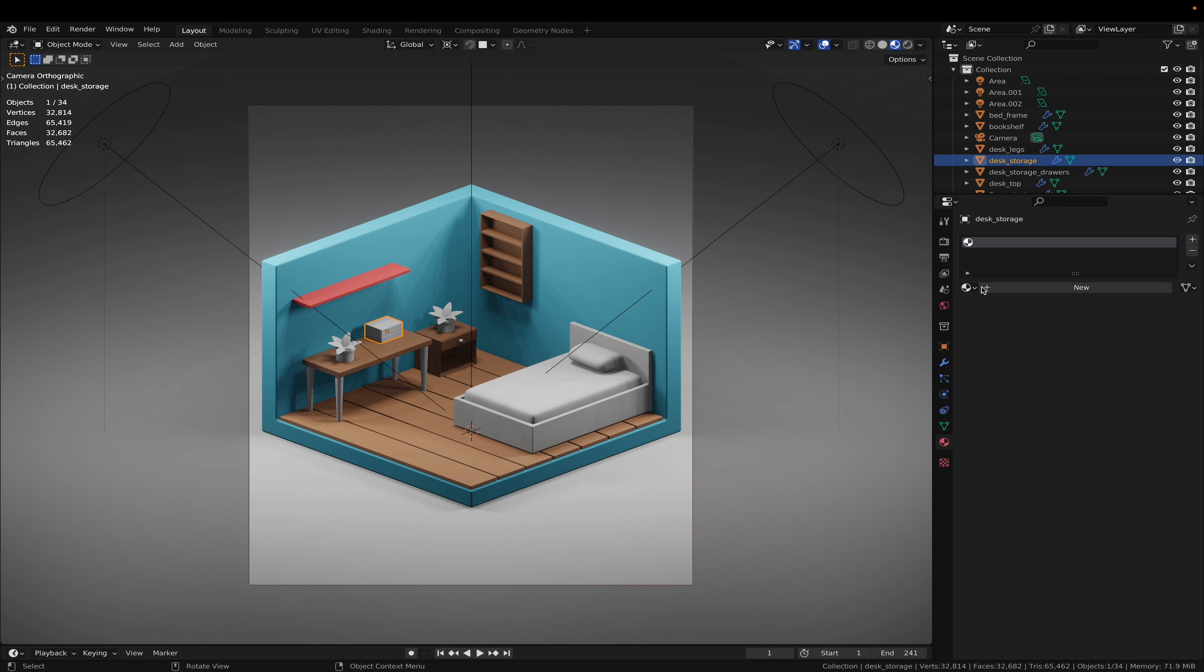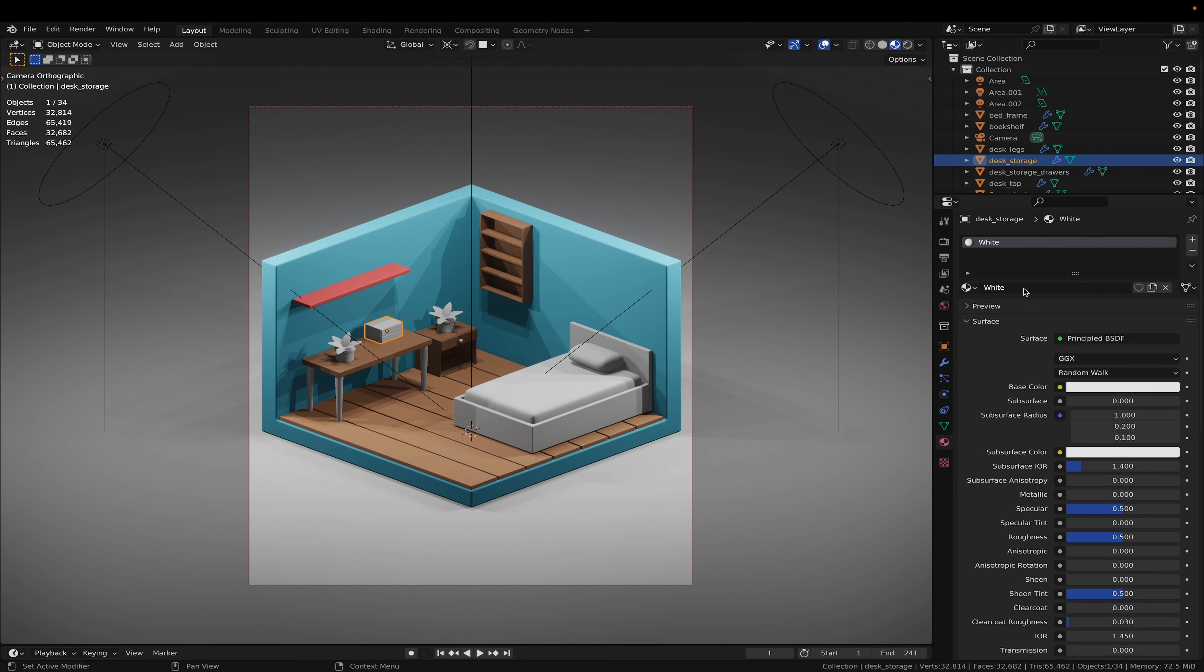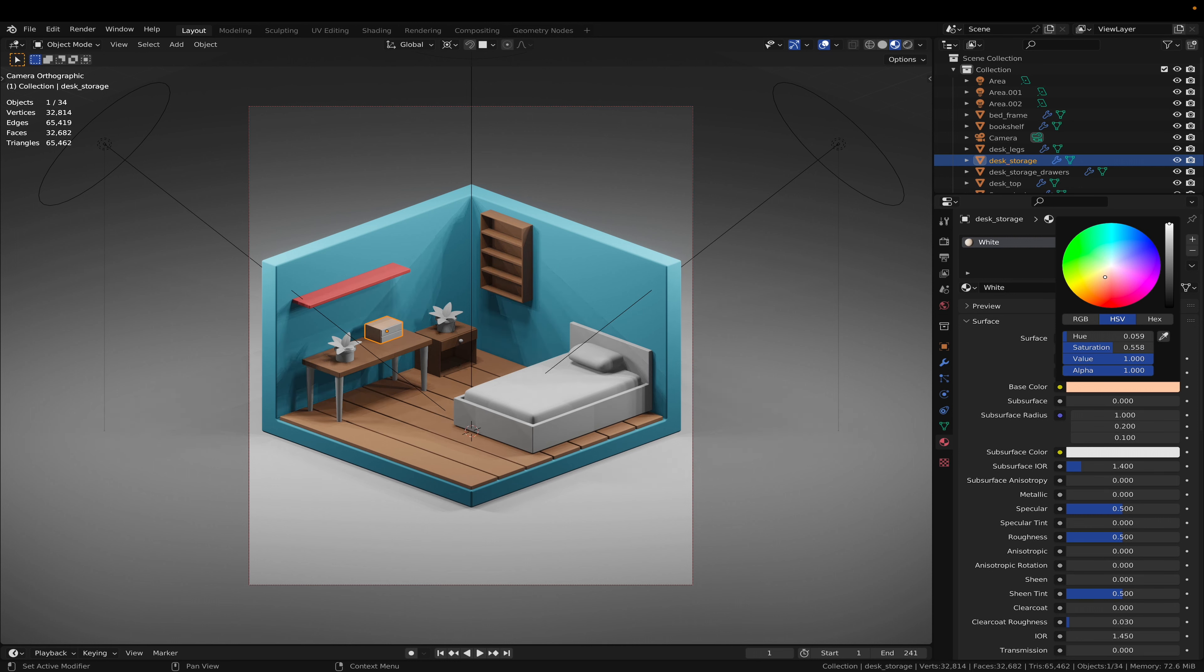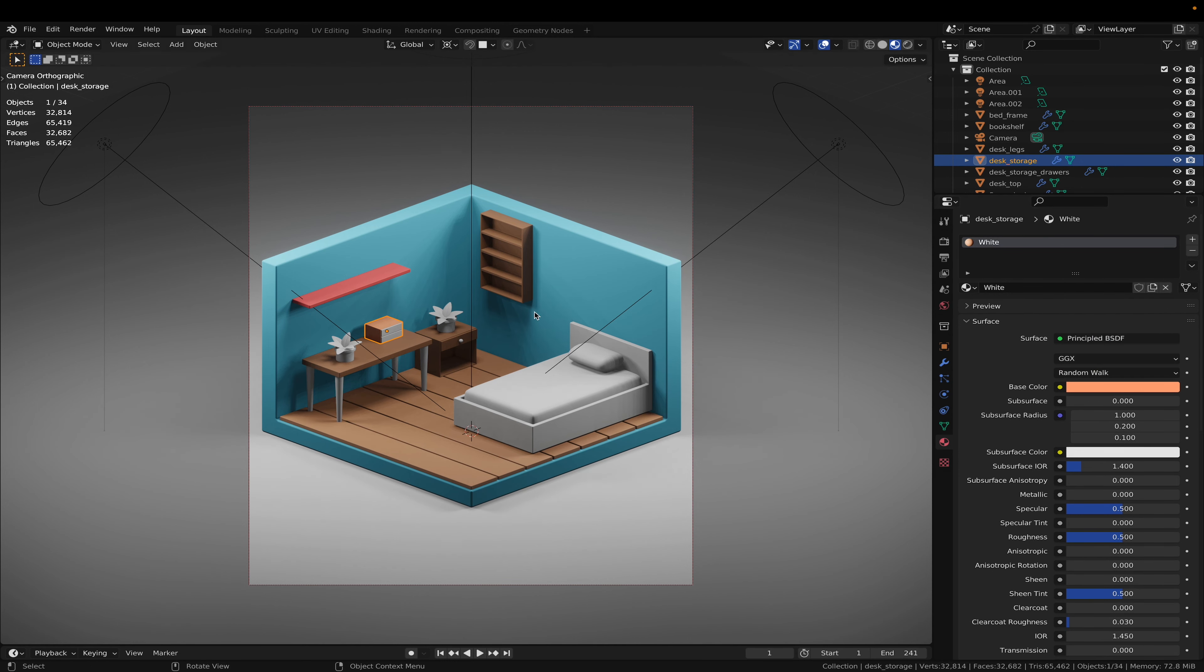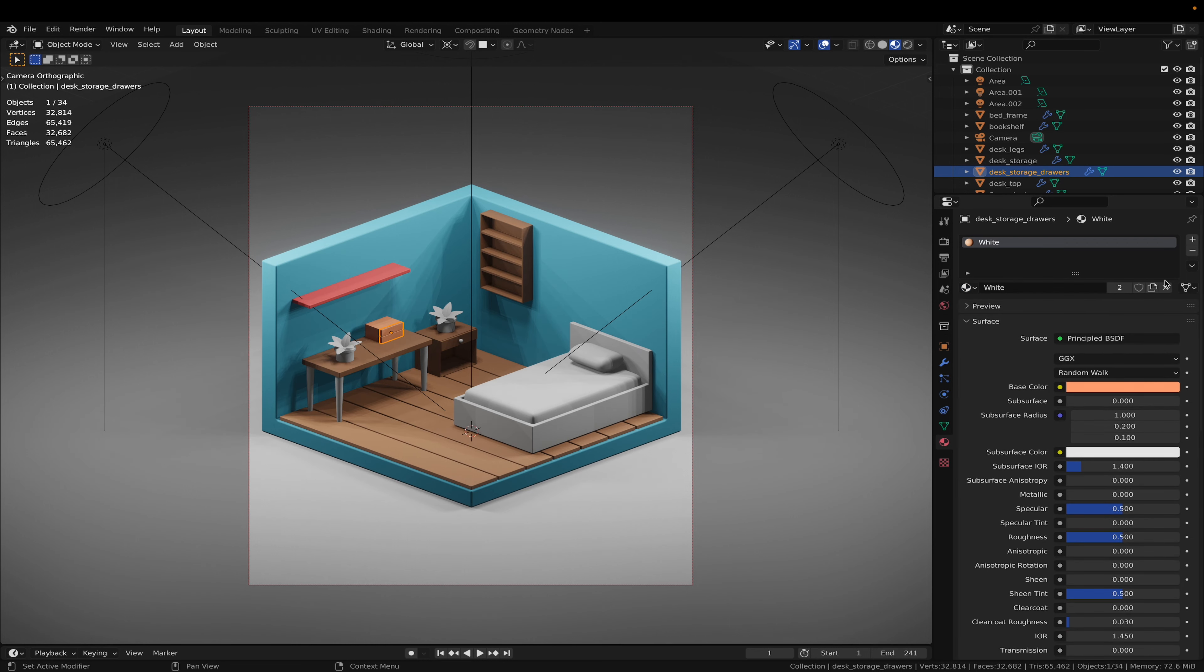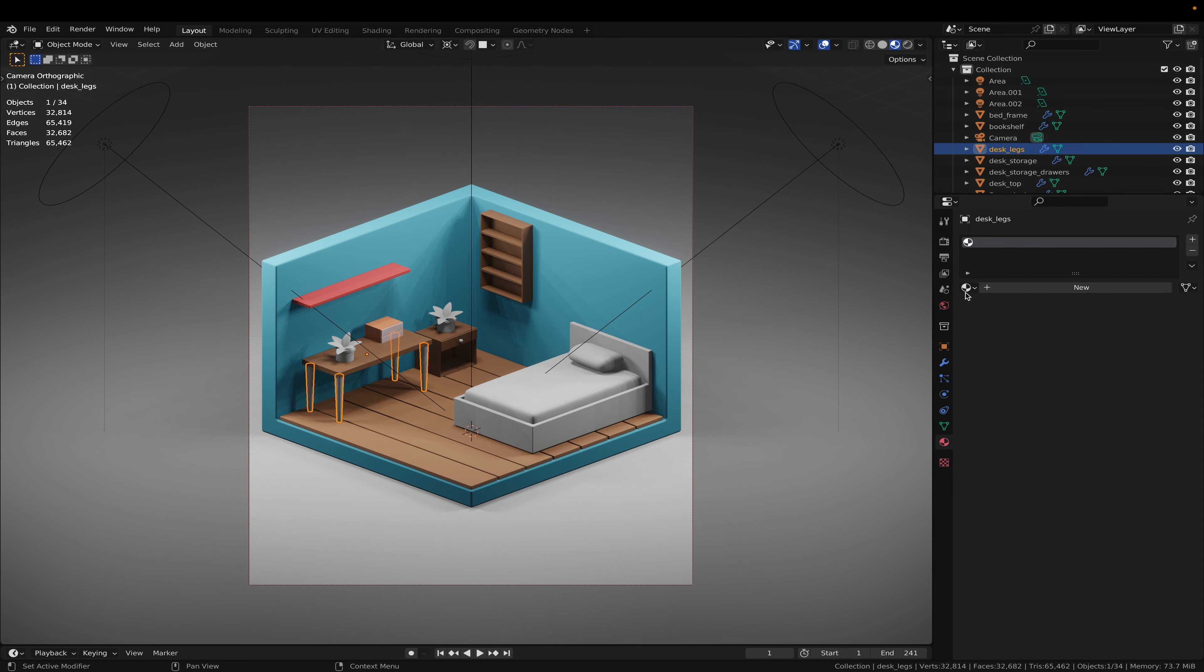The drawers and smaller shelves, just make them white. Maybe a little bit of color. The legs can be white too, and the table top.